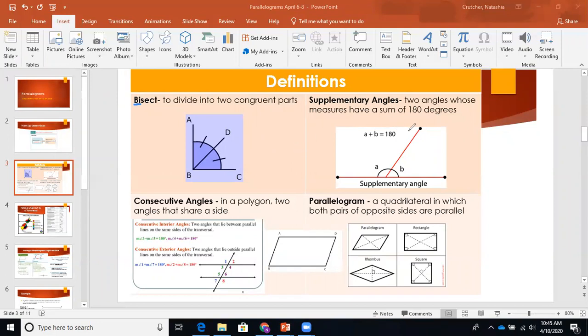Then we have supplementary angles. Remember that supplementary angles are two angles that add up to 180 degrees. We also have complementary angles — the way to remember that is: complementary starts with C, C comes before S in the alphabet, 90 comes before 180. So complementary angles add up to 90 degrees, whereas supplementary angles add up to 180 degrees. Two supplementary angles create a straight line, so angle A added to angle B equals 180 degrees.